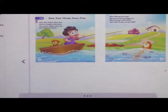1, 2, 3, 4, 5. Once I caught a fish alive. 6, 7, 8, 9, 10. But I let it go again.